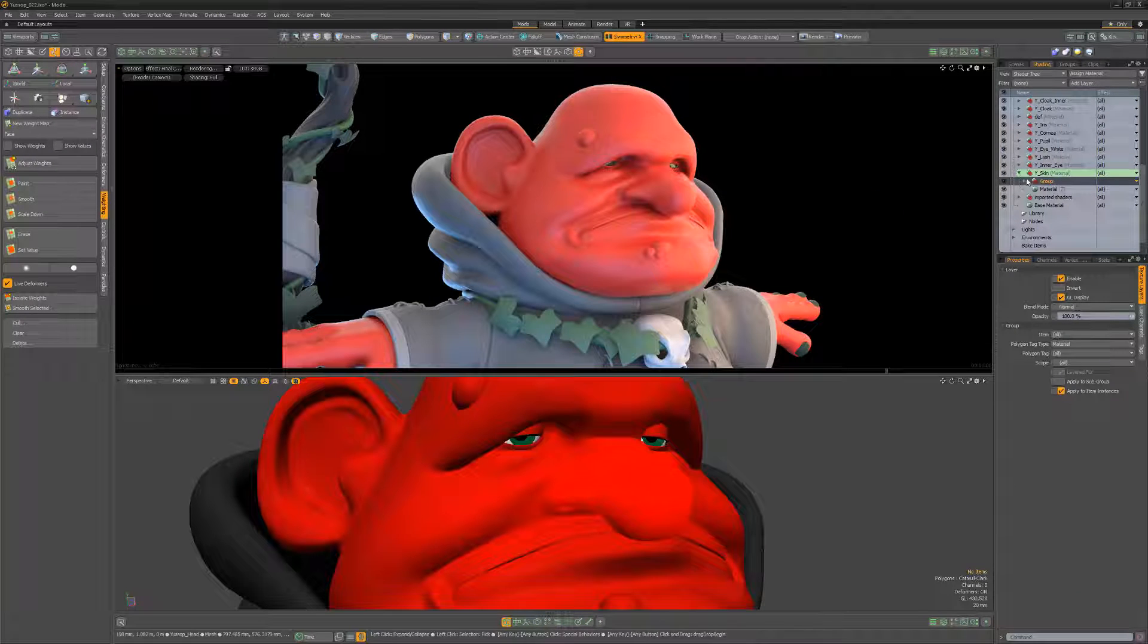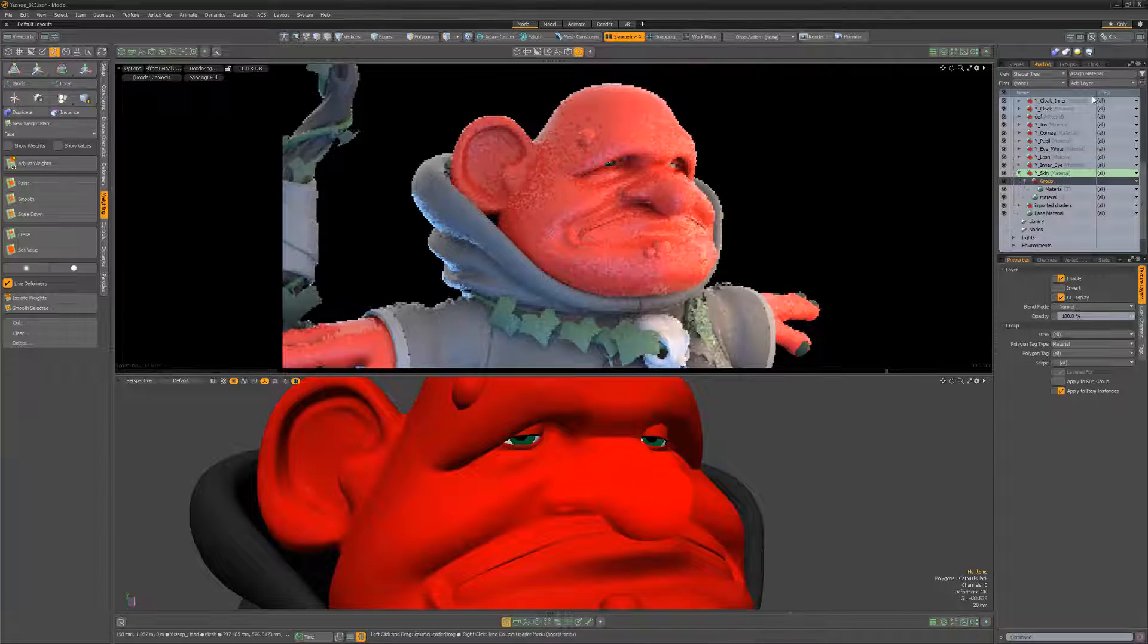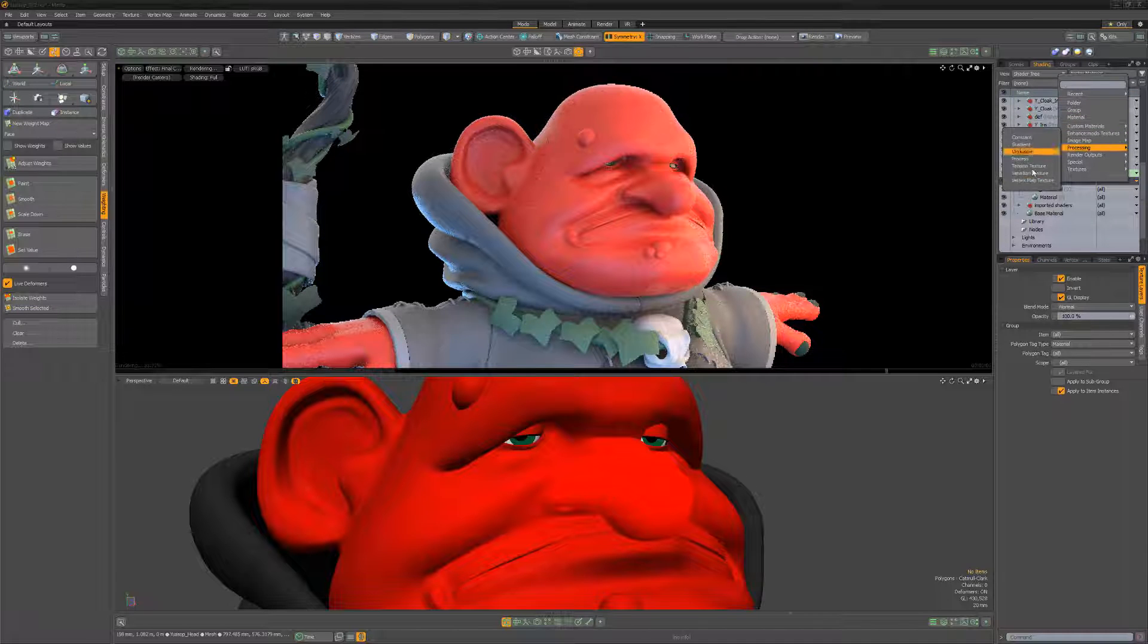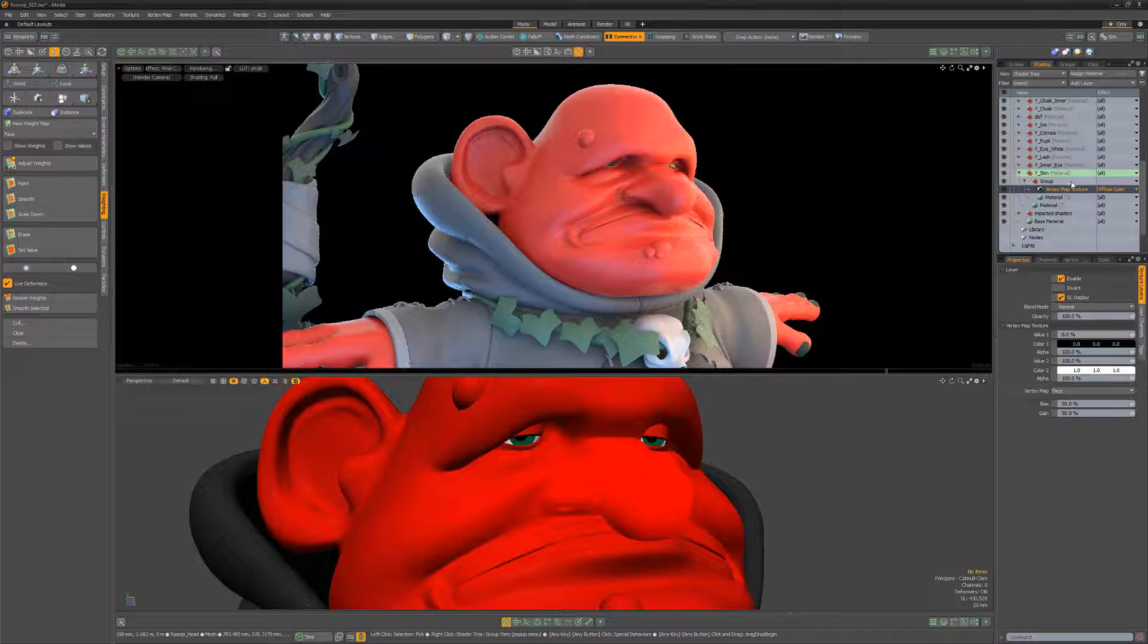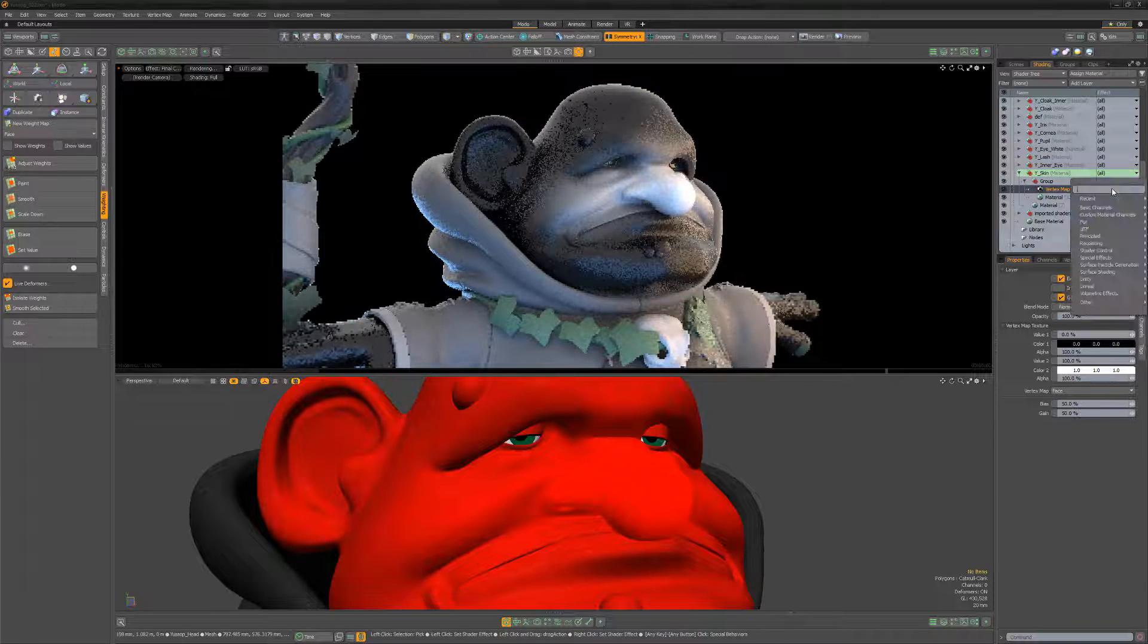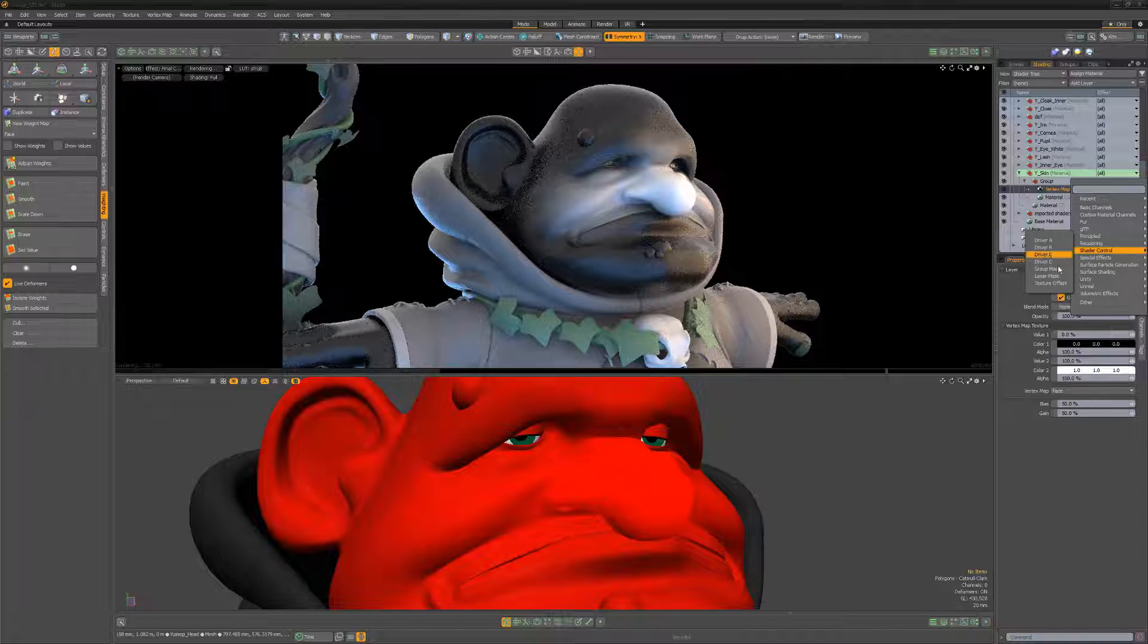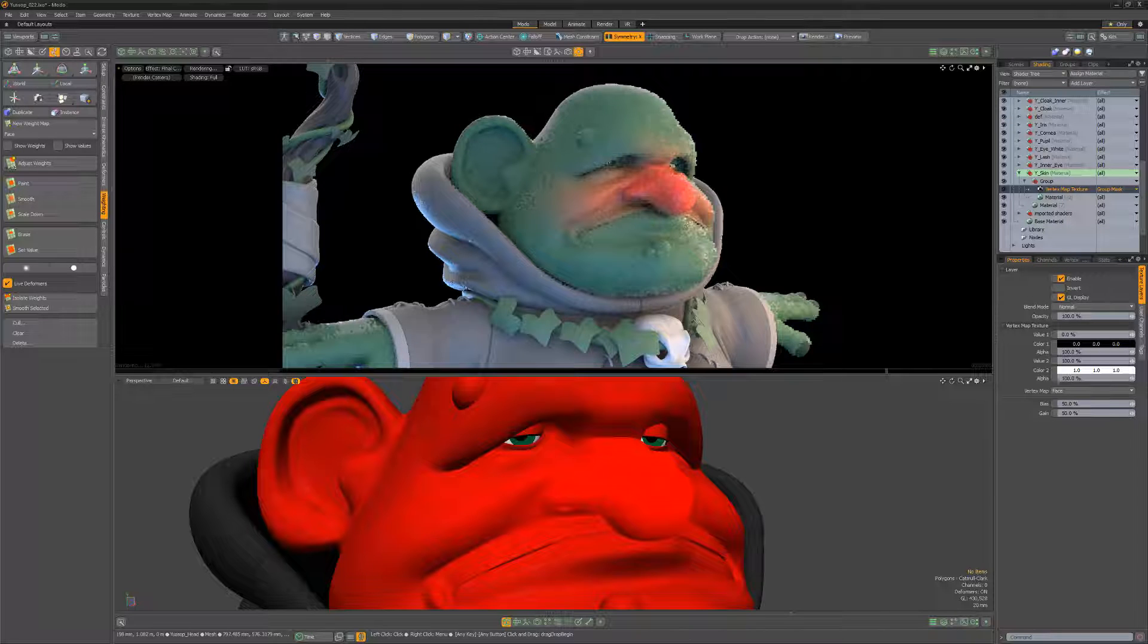I often use layer and group masks as a way of masking layers and groups in the shader tree. For this example, I'll use a simple weight map as a group mask to create some coloring for this character's face.